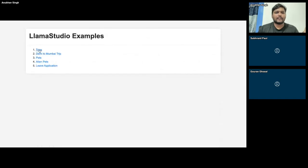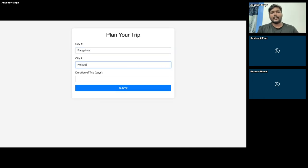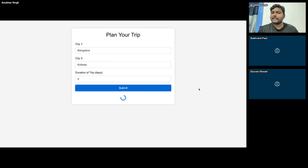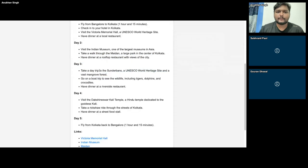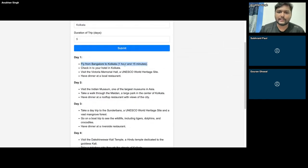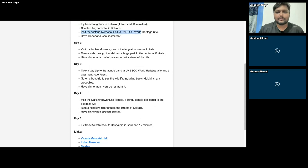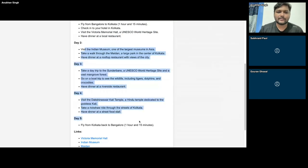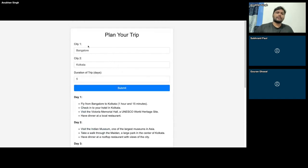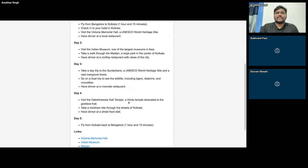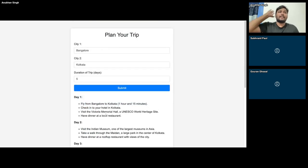This is a Delhi to Mumbai trip for seven nights which I asked it to create. I've built a website where you can very quickly check for a trip between any two destinations. If I say a trip from Bangalore to Kolkata, duration five days, it gives me a whole itinerary — what you can do on those days, which day you do what. Visit the Victoria Memorial, have dinner at a local restaurant, Indian museum, and so on. None of this content is mine — I haven't coded it or created a database for it.